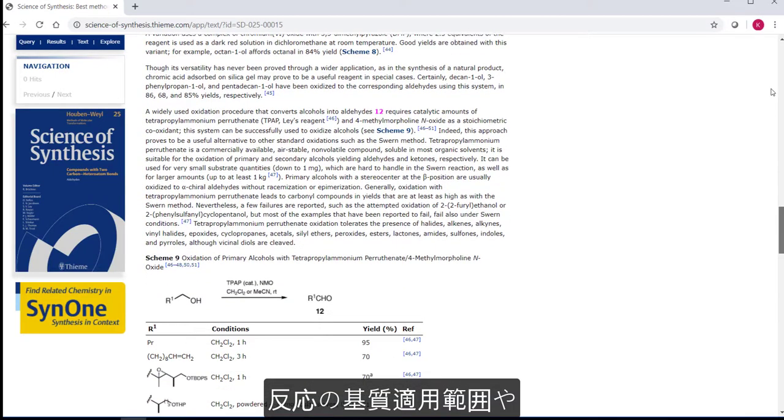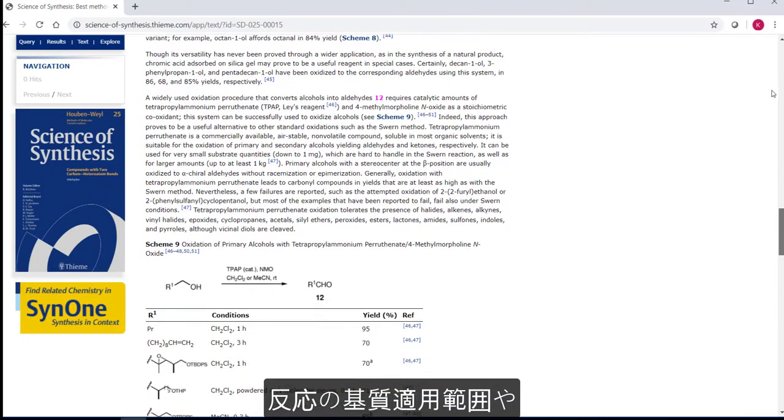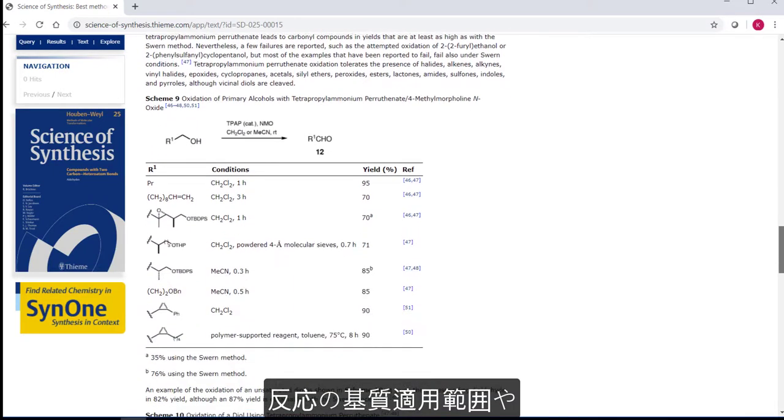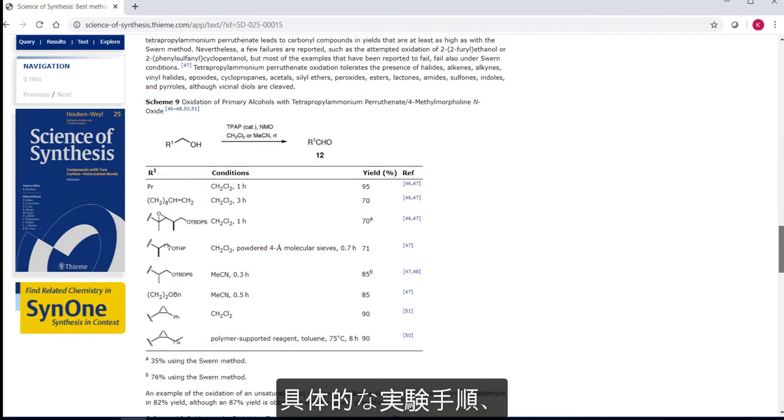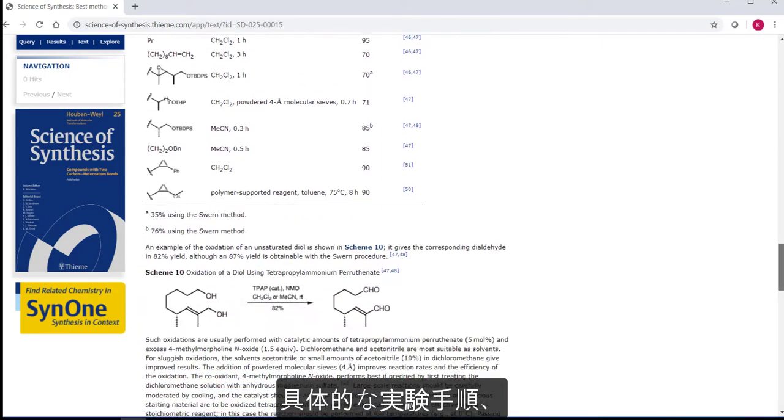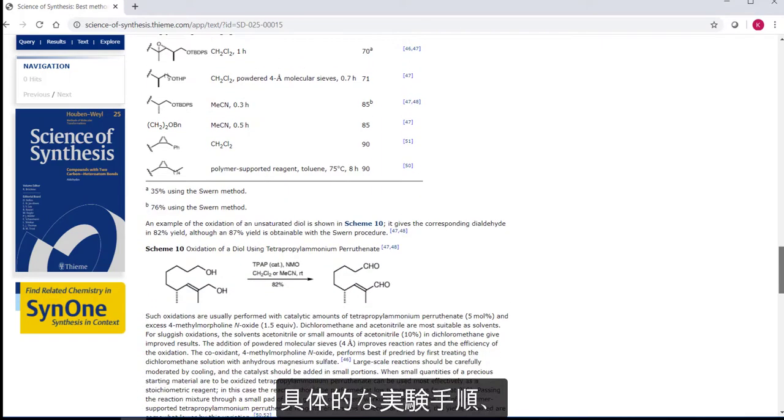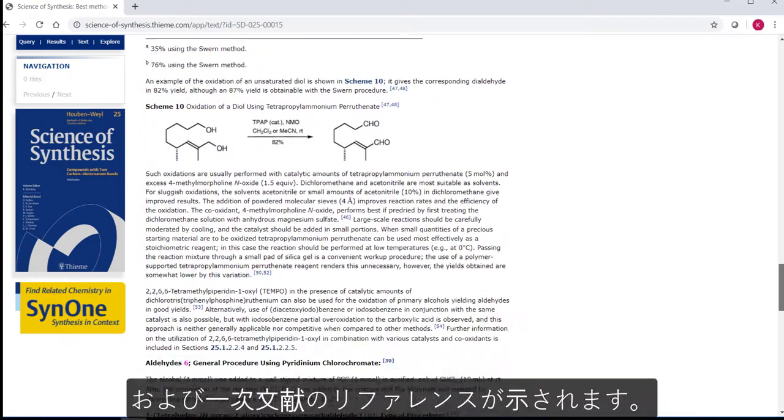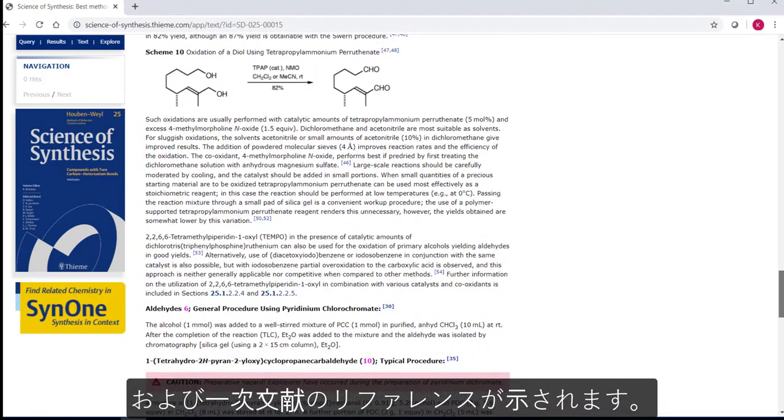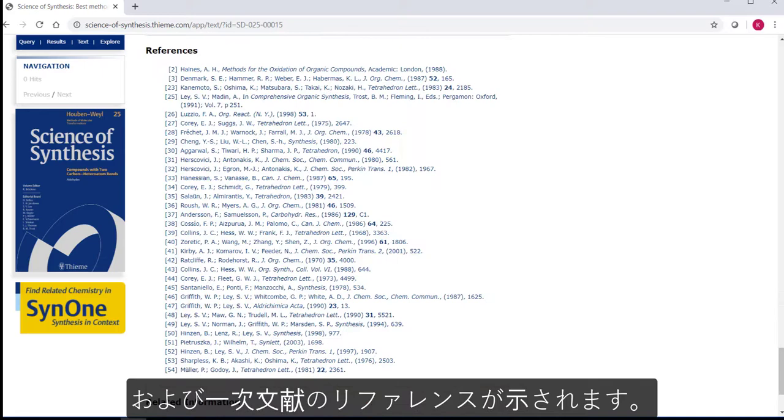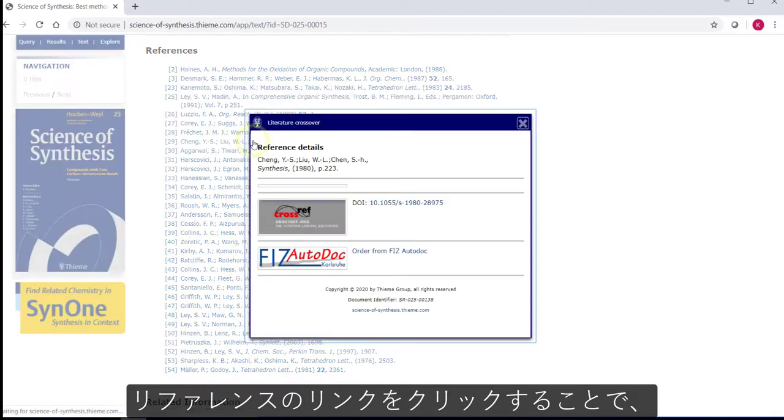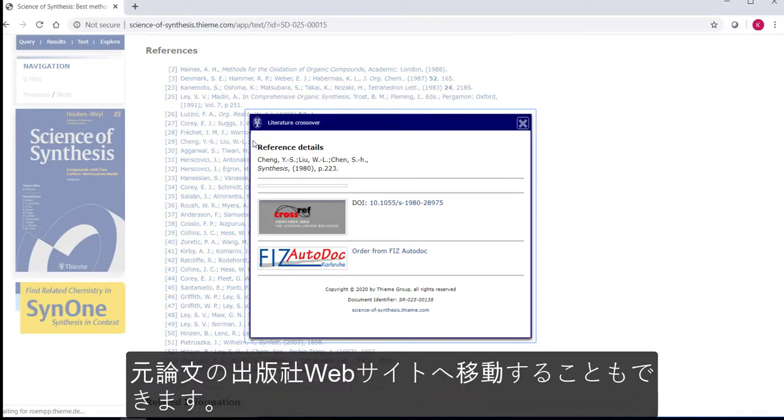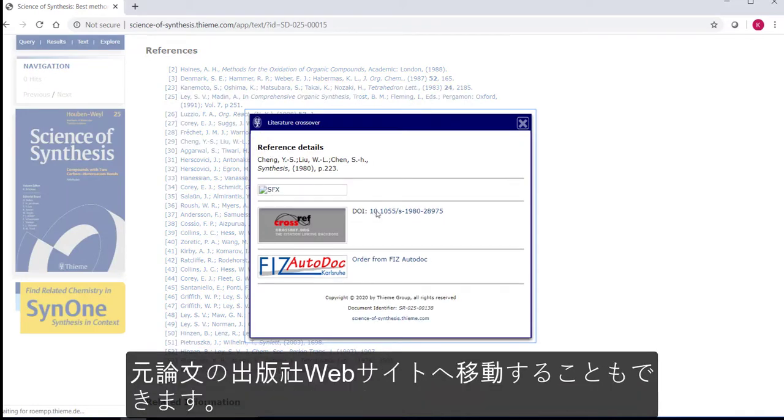If we scroll through the method, you see tabulated examples in the schemes, showing the scope of the reaction, experimental procedures where appropriate with safety information, and of course references to the primary literature, which you can access by clicking on the link out which takes you to the original literature at the publisher website.